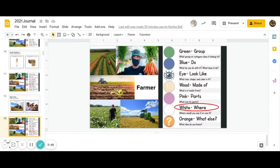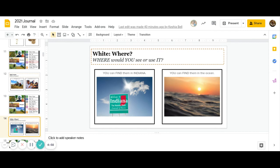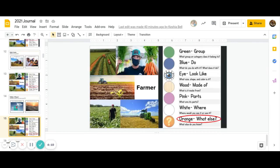Great job. And then comes white, where would you see it or use it? Can you find farmers in Indiana, or can you find farmers in the ocean? Go ahead and pause to answer this question. Great job.